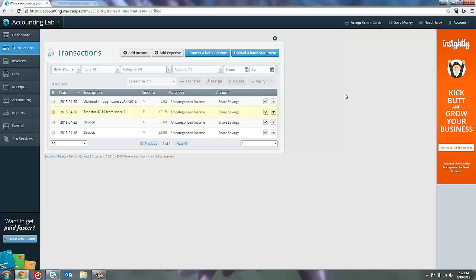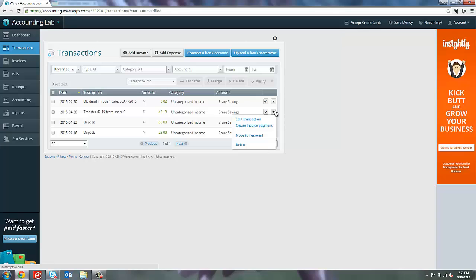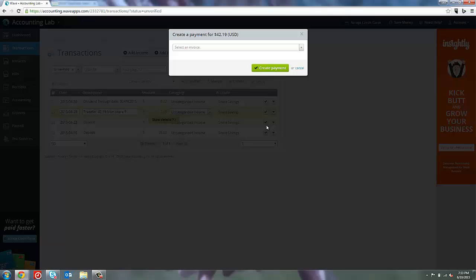Let's say that this $42.19 is going to go towards one of our invoices. If I come to the arrow on the right hand side of the transaction line, I can get a small drop down menu of options available for that particular transaction. You can see that one of the options is to create an invoice payment. I'm going to select create invoice payment.